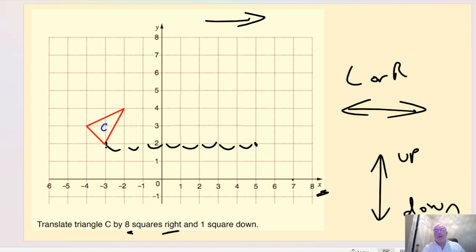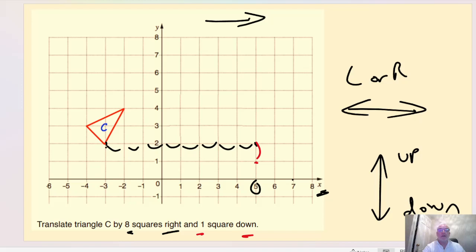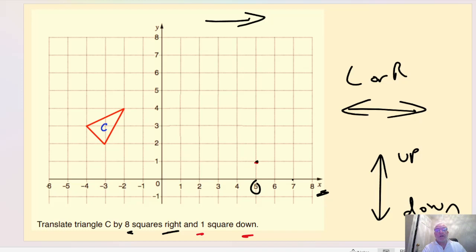That bottom vertex is at negative three on the x-axis. Because we're going right, we start from negative three and count one, two, three, four, five, six, seven, eight squares to the right, moving that vertex to x equals five. Then from that point we go one square down. So that bottom vertex of the triangle is going to move to that point, just marked in red.